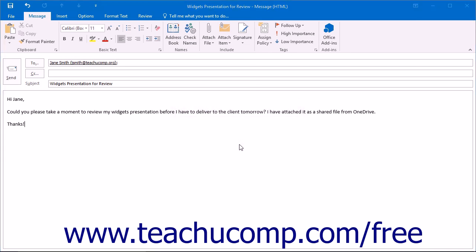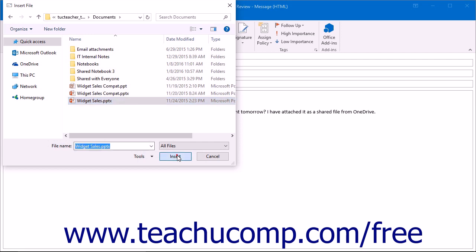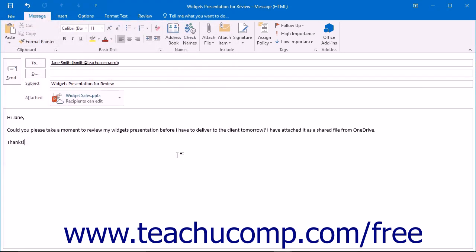An Insert File dialog box will open and display the folders contained in your OneDrive account. Find the file you want to attach and click the file name. Click Insert to add a link to the file.